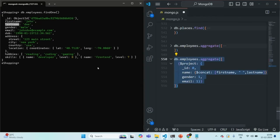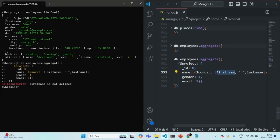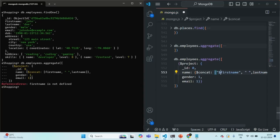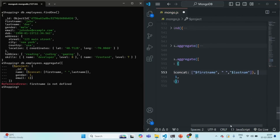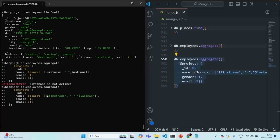This concat operator is going to concatenate these three string values: first name, a space, and last name. Let me run this command. We have an error — 'first name is not defined' — because we cannot use field names like plain variables. We need to tell MongoDB that first name and last name are fields of a document. To do that, we wrap them within double quotes and use a dollar symbol before the name, like '$firstName'. This tells MongoDB that this is a field of the document.